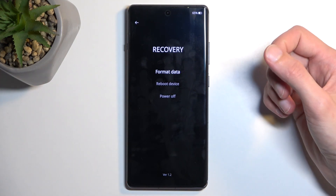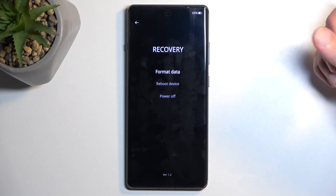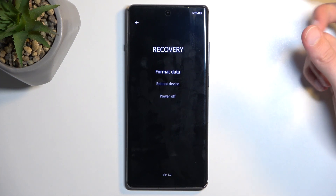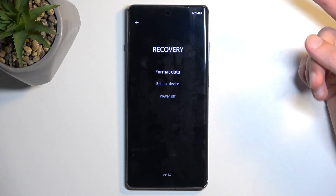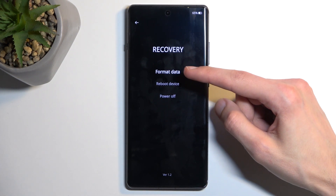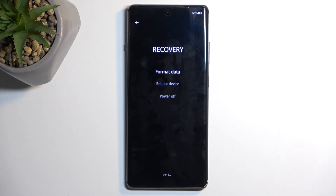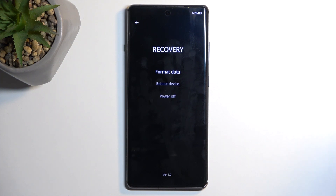And there we go — that's our recovery mode. In here we only have three options, technically one. We have format data, which is basically a factory reset of the device, and below that we have two different ways of leaving recovery mode: either rebooting the device or turning it off.